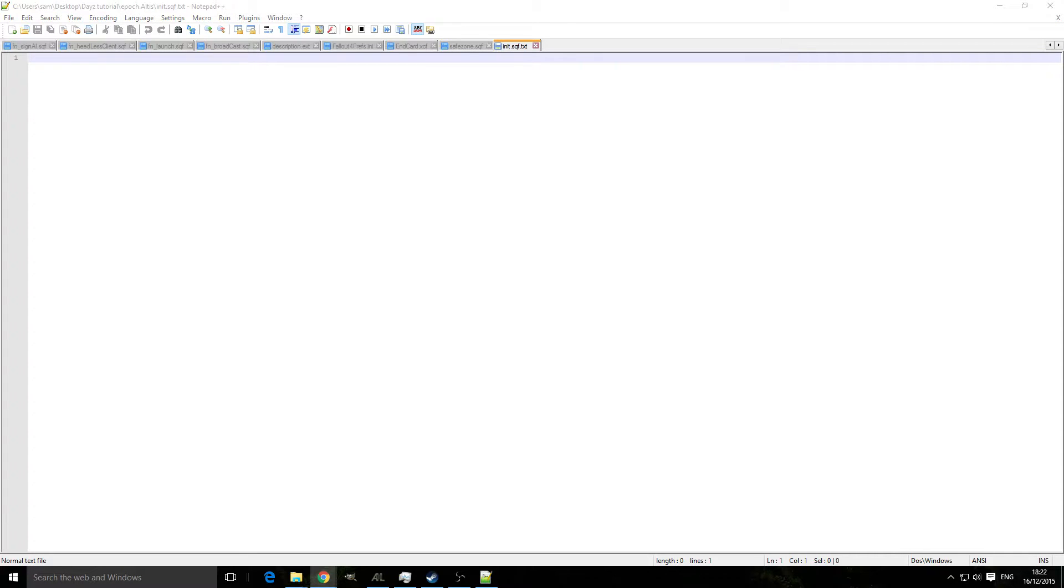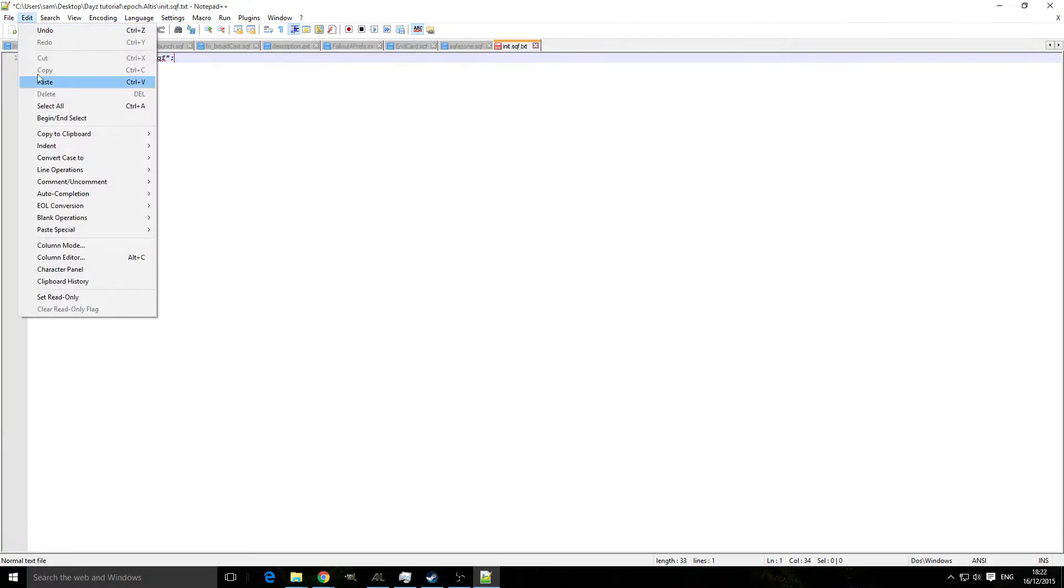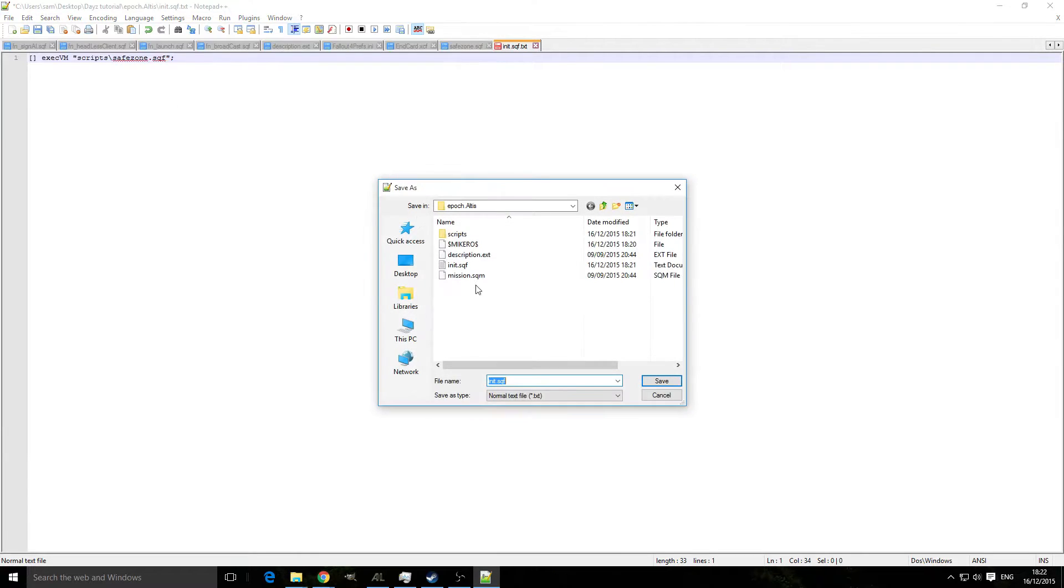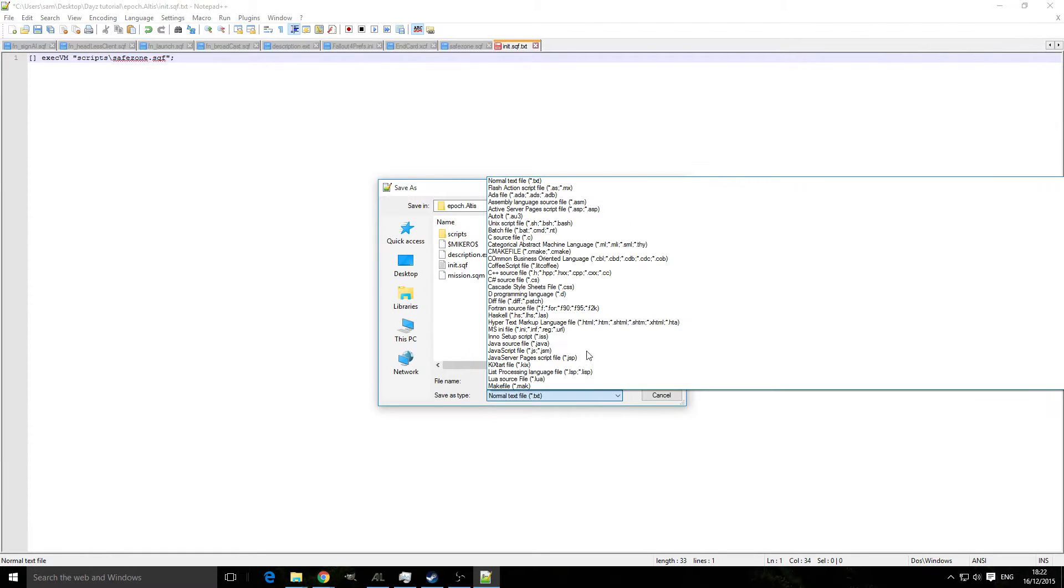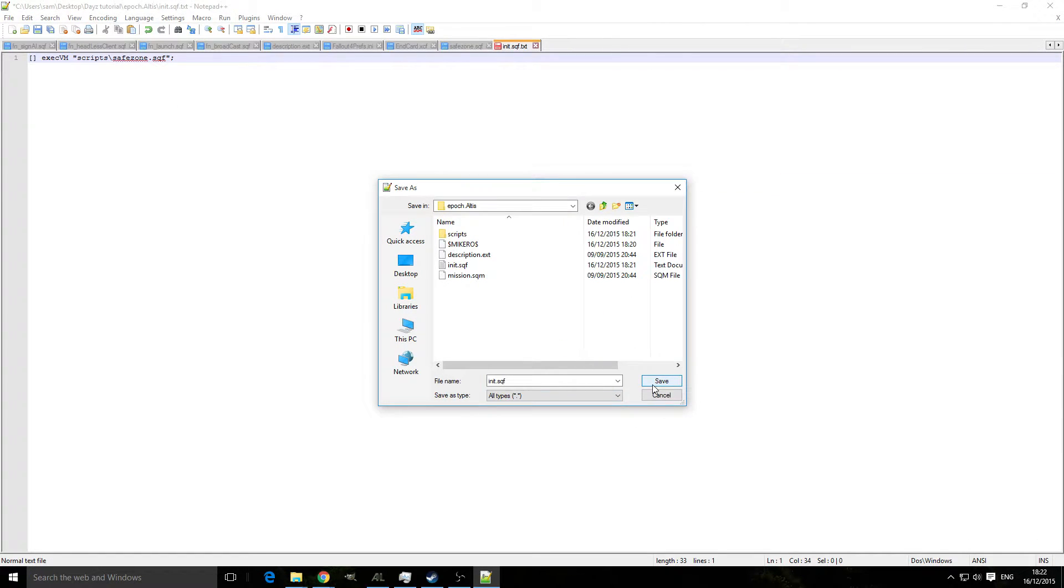What we're going to do is copy the first bit of text from the website which is this. Execute scripts safezone.sqf, file, save as, all types, save.